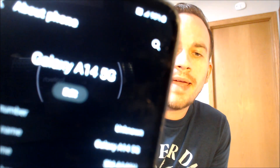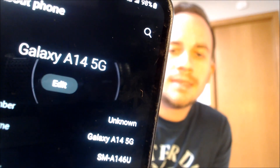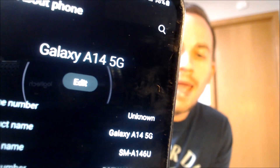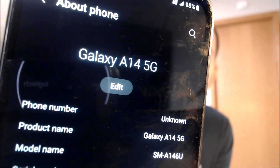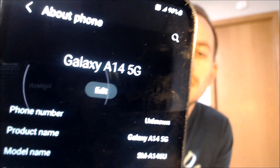While we're here I'm going to pop over into the settings just to show you exactly what we are working with. When we go under About Phone we can indeed see that we have a Galaxy A14 5G, and that model number — SMA146U — that's the model number of all of the US versions of the Galaxy A14 5G.